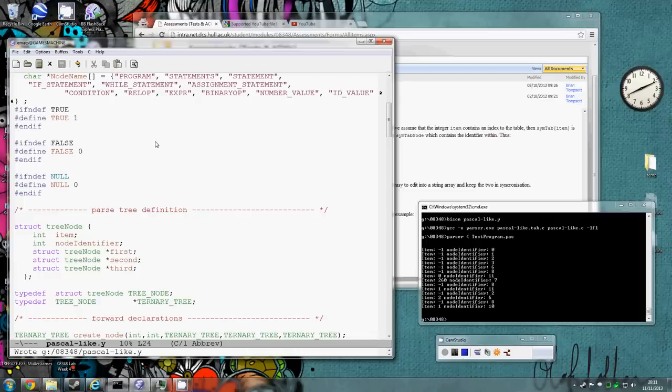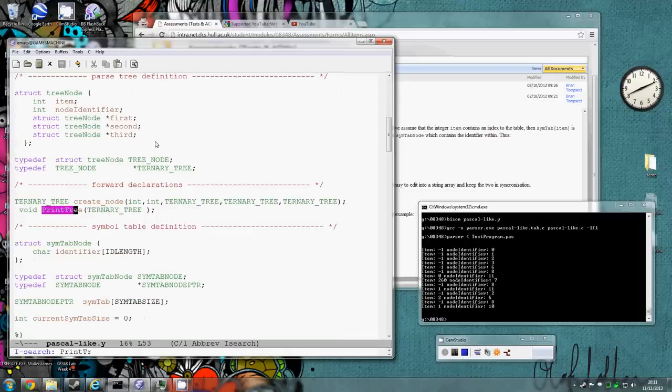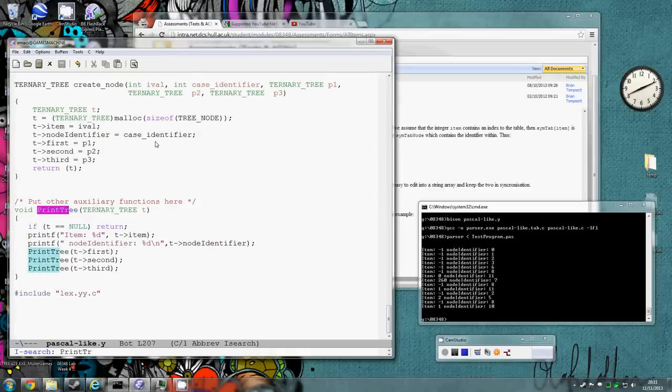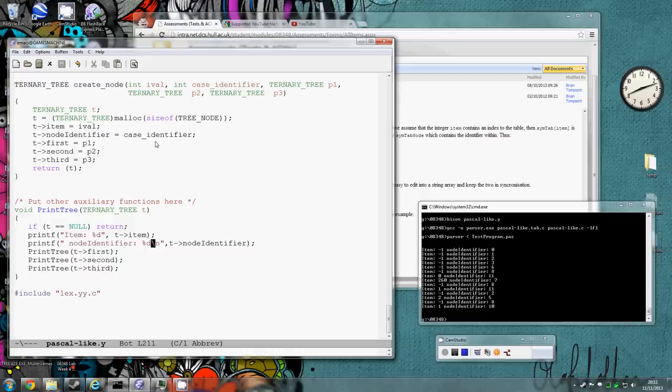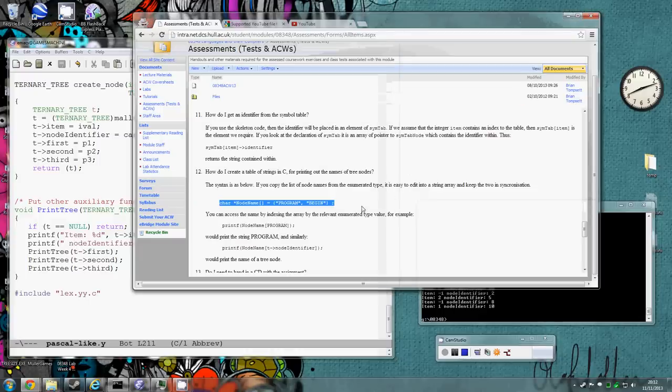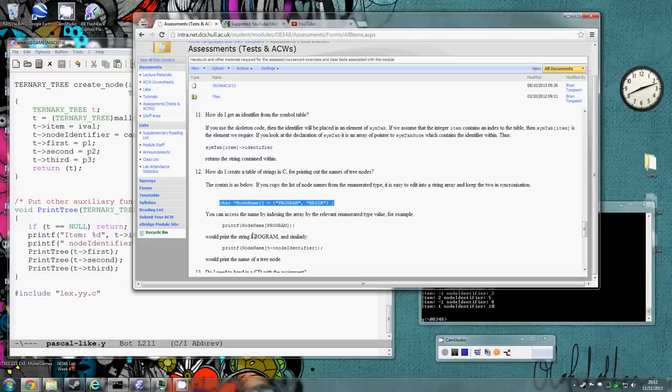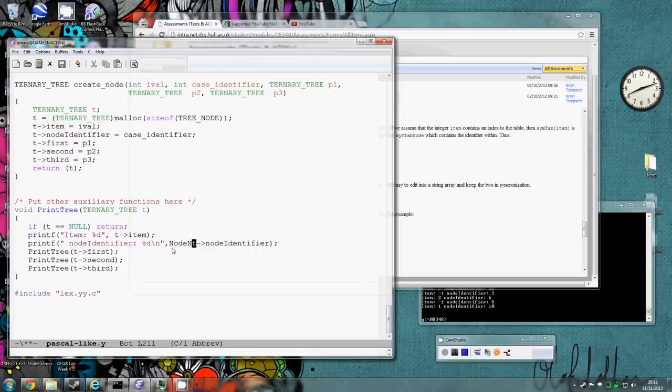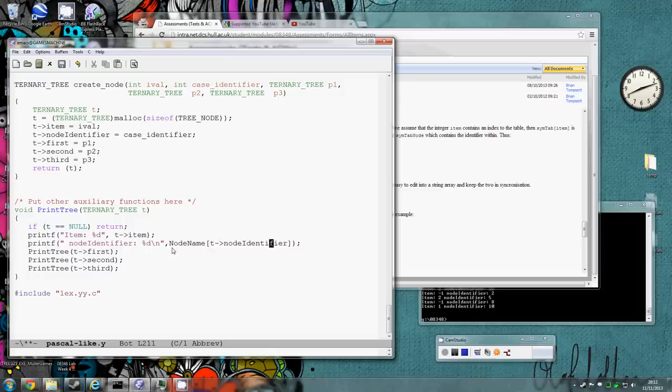So how could I use that? Well I go to print tree routine here. So instead of printing the node identifier, I can now print, as it shows in here, the node name of the identifier. And I can print that as a string.